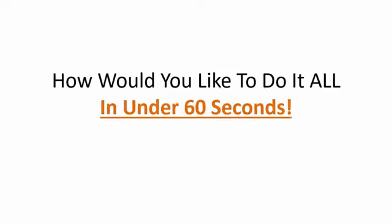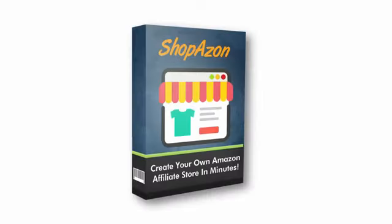I should say it was. Because how would you like to do it all in under 60 seconds? Well, that's exactly what you can do with my new WP Shopazon plugin.